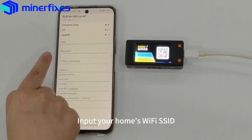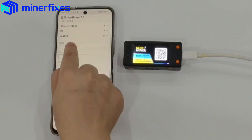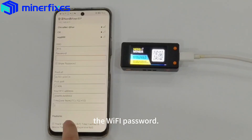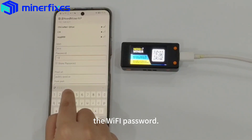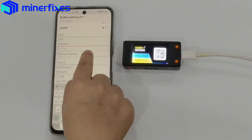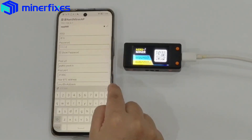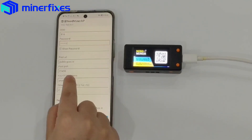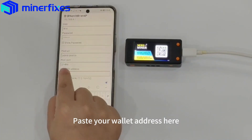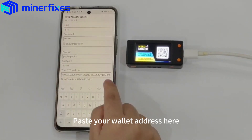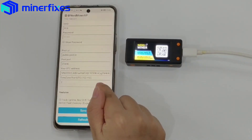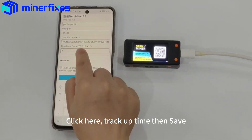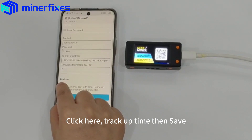Input your home Wi-Fi SSID — the Wi-Fi your phone or PC is connected to — and the Wi-Fi password. Paste your wallet address here, and set the time zone of your area. Click here, check the time, then save.